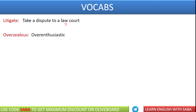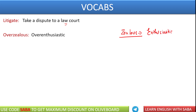Next word we have is overzealous. Zeal का मतलब है जील से बना हुआ word है, जिसका मतलब होता है enthusiastic — इस जोश से भरपूर. जब आप किसी भी काम को करने के लिए बहुत ज़्यादा enthusiastic होते हैं, that is called overzealous. जैसे: I am overzealous to take this session — इस session को लेने के लिए मैं बहुत ज़्यादा enthusiastic हूँ. यह adjective है, और litigate आपका verb है.